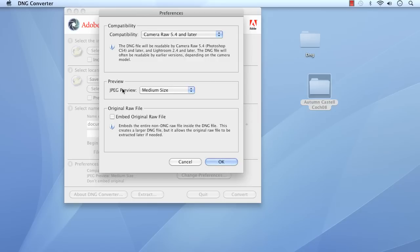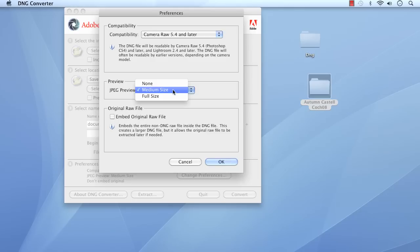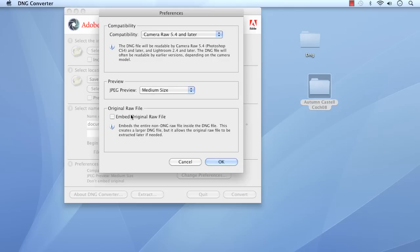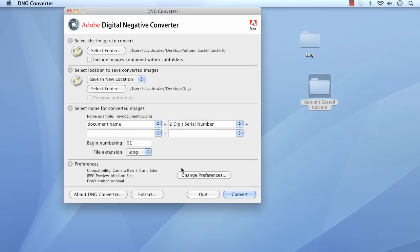You also get a Preview JPEG buried inside the DNG file, which keeps things nice and neat. You have a choice of None — though it's not strictly none, it's a very small one — Medium size, which is approximately 1024 pixels on the long side, or Full size, which is, as you'd expect, big. Coming down, you can embed the original raw file — meaning, for example, with Nikon files, the NEF file will be embedded alongside the DNG. It does add to the file size, so I tend to leave that switched off. Clicking OK. If you did embed that file, this is the button you'd use to extract it.